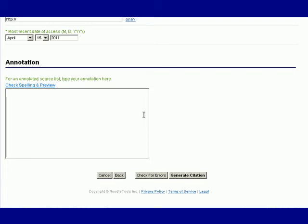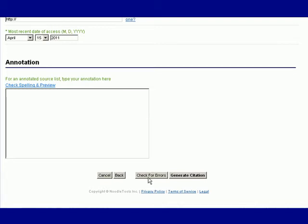Before you generate your citation you want to make sure that you check for errors. NoodleBib will then check your capitalization and punctuation and tell you if there are mistakes for you to fix. Once you have fixed your errors then you can generate your citation.